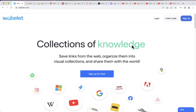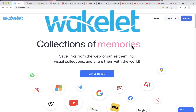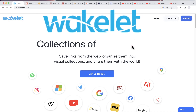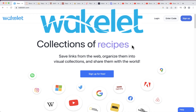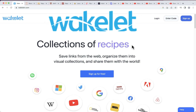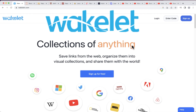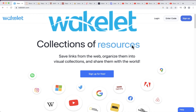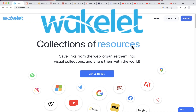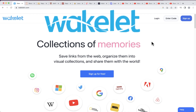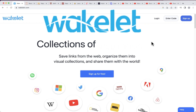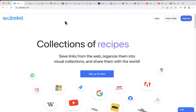In this video I will show you how to use Wakelet to create collections of websites, videos, articles — whatever it is that you care about. You can use Wakelet to collect those things, organize them, and share them. In my opinion, it's the best social bookmarking tool available. Let's take a look — here I am on wakelet.com.